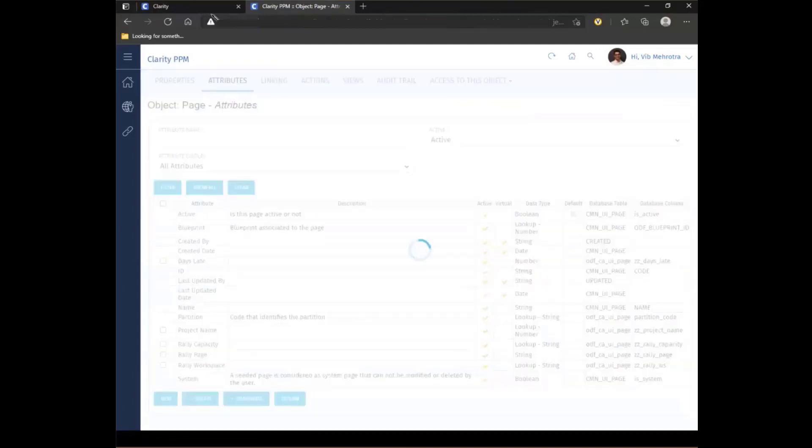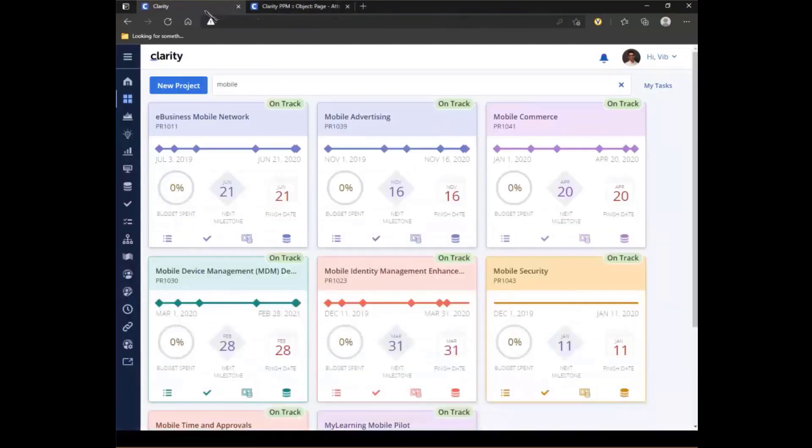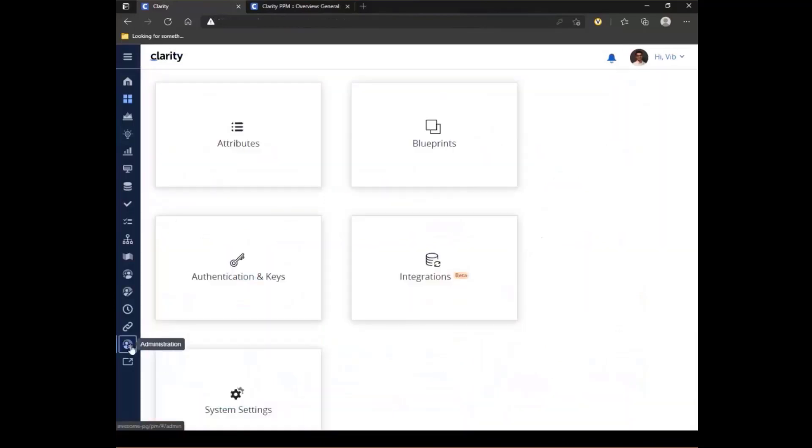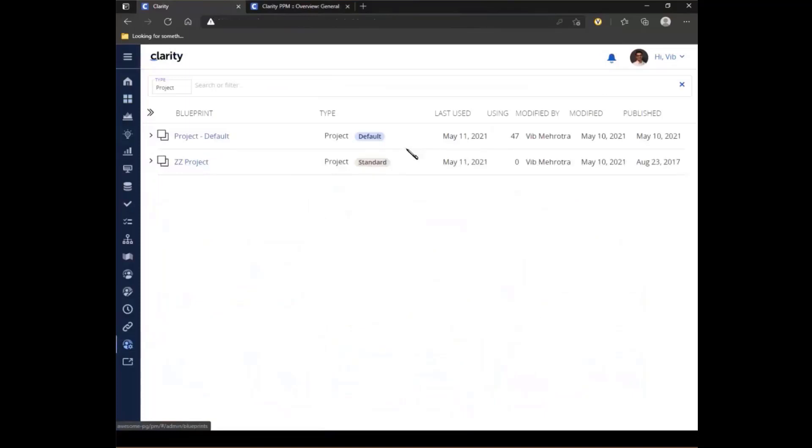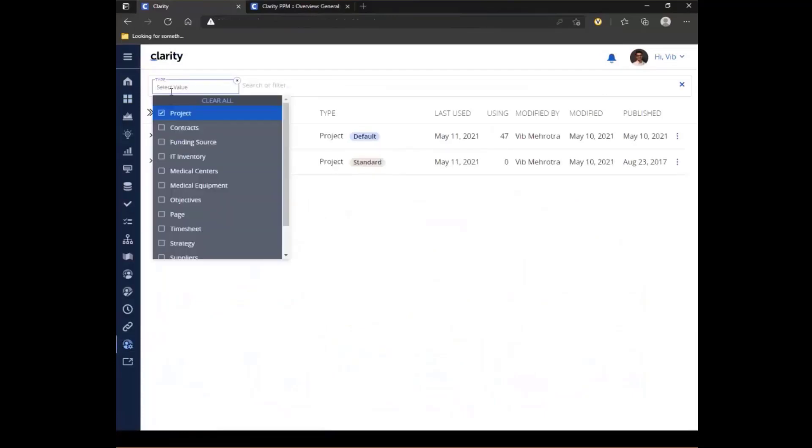Next, I'm going to go into my modern UX and I'm going to go into the administration within the modern UX. And let's look at the blueprint for my pages.